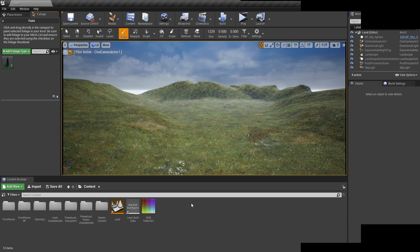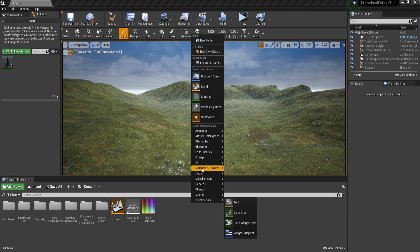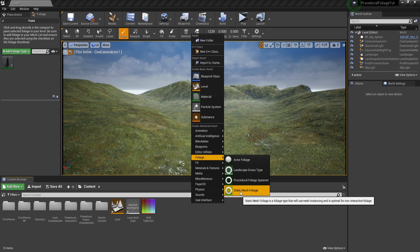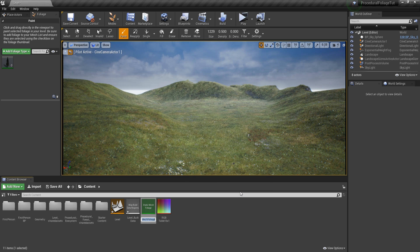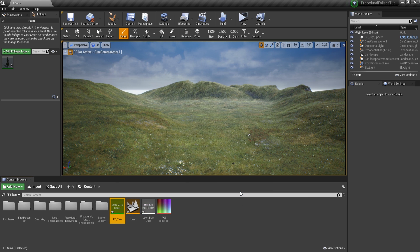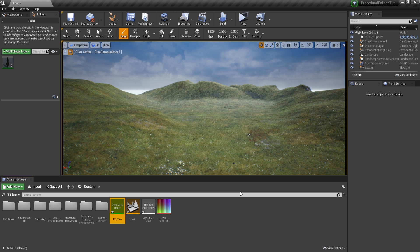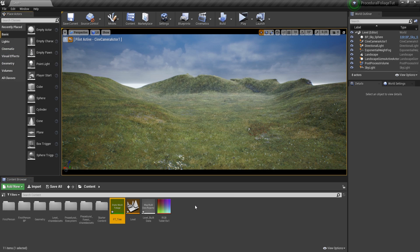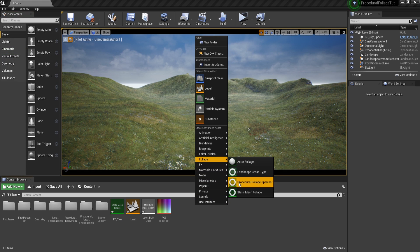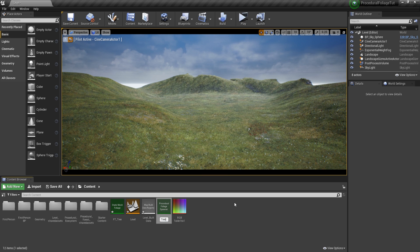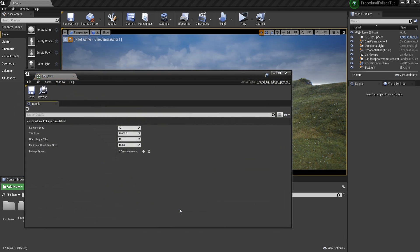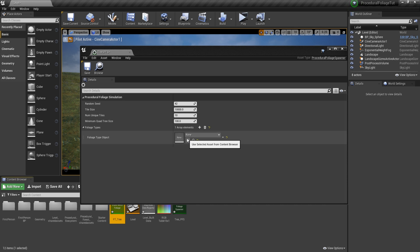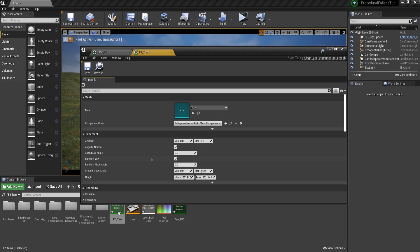After restarting, we will be able to go to content browser, right click, then let's go to foliage and get a static mesh foliage. I'm going to name this FT_Tree. FT comes from the old way of saying this, that is foliage type. Now let's do that once again, right click, foliage and get the procedural foliage spawner. And I'm going to call this Tree_PFS. Now let's go ahead and open this and you're going to notice here foliage types. Here is where we're going to plug our FT_Tree. So let's click on the plus button, select it and click on the arrow. Okay, but before continuing to spawn this, we will have to set up the FT_Tree.